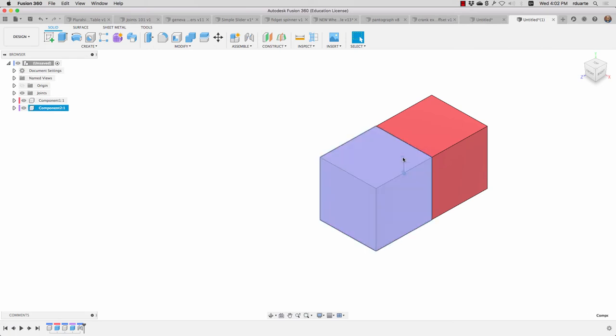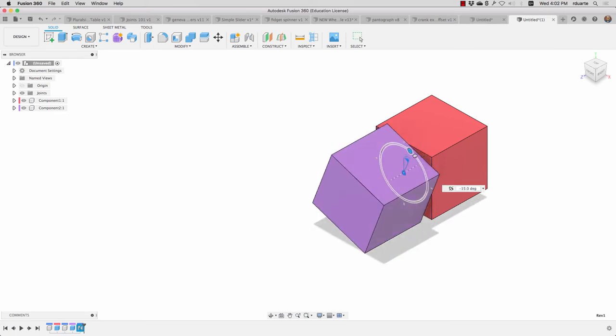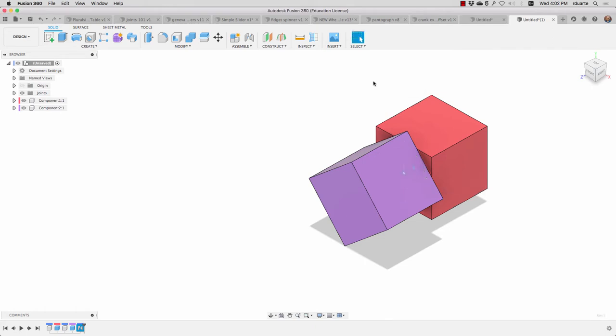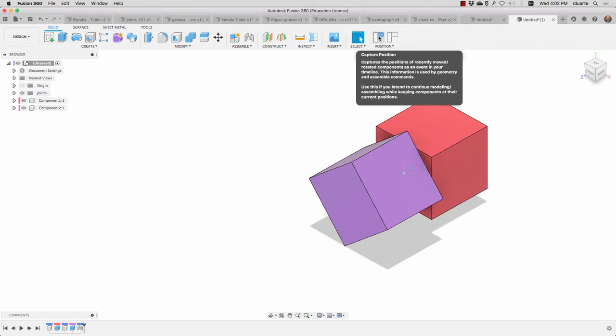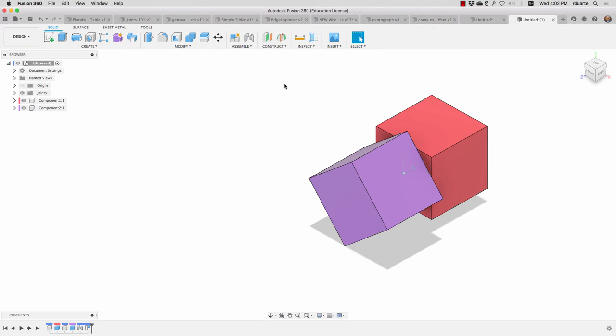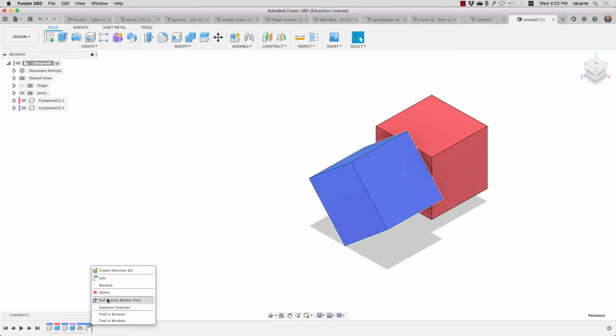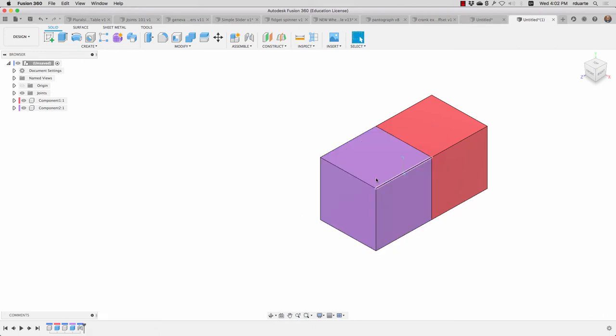It doesn't mean I can't rotate the joint and do whatever I want. But once I've moved it, it asks me, are you trying to keep it there? And so I can choose capture position. And if I do, it actually creates a little feature down here on the timeline that represents the repositioning of that component. So if, for example, I right click and delete that item from the history, it goes back. So that's how we create joints.